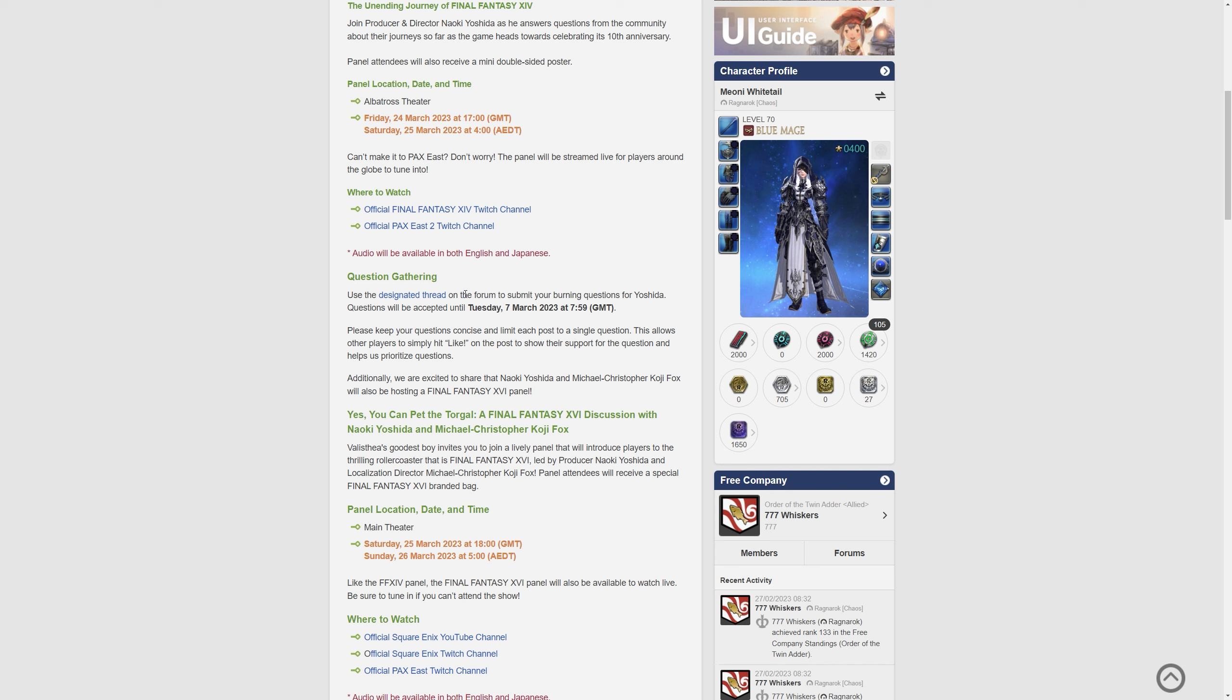If you do have a question, click that particular hyperlink there under the question gathering subsection and go and post away.